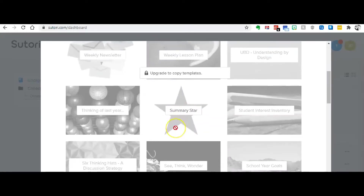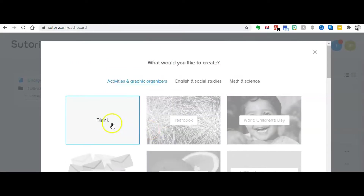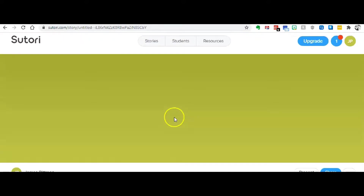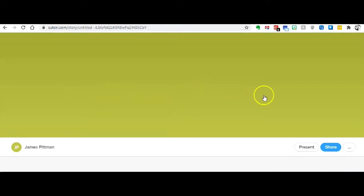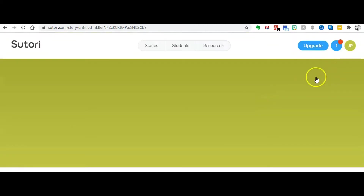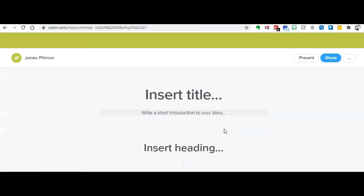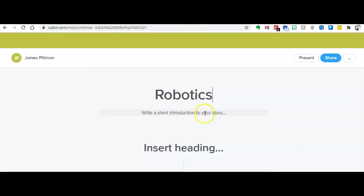You can see they give you some different templates to choose from. I'm just going to go ahead and choose blank. Up top you have a big screen where you can put in a picture if you choose. Down here is where the timeline part begins. I'm just going to go ahead and put in 'robotics.' I'm not even going to bother with the short introduction field — that's kind of self-explanatory. You can put a heading in there if you want.